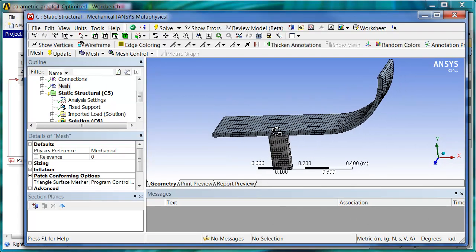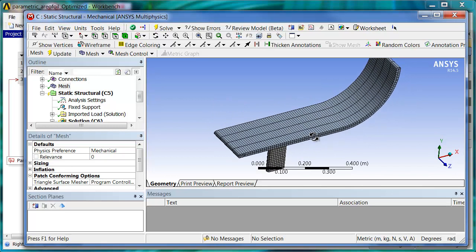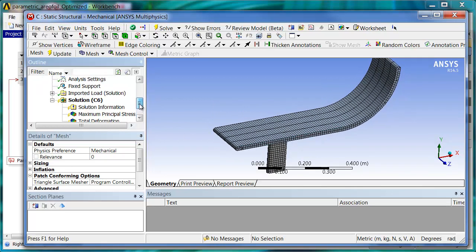So here's our mesh that it generated automatically again. And again, we have the option if we wanted to, to go in and adjust the settings that generated this mesh.